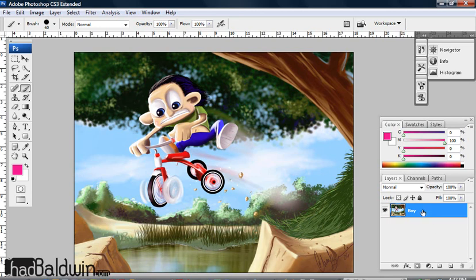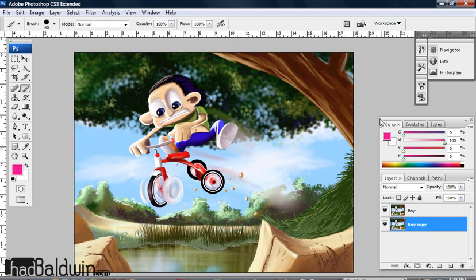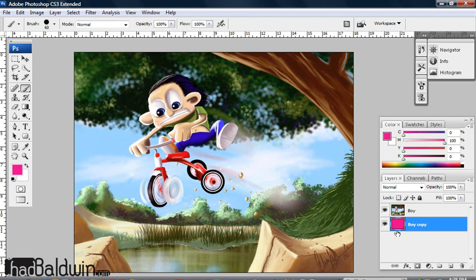So what I typically do is I'll copy the layer that I won't work on, and just grab that copy and actually fill that a really bright color. So I'll make that, let's say, a bright pink. You can hit Alt or Option Delete, and then that layer is now filled in with a pink.